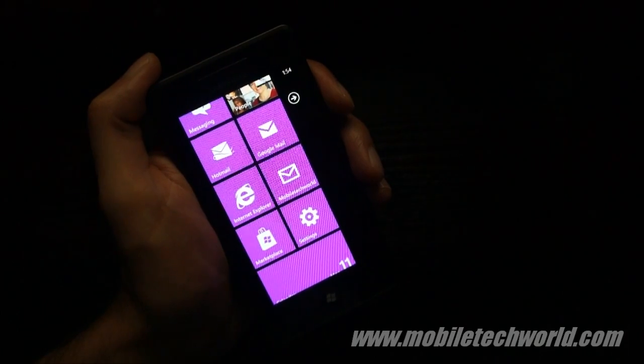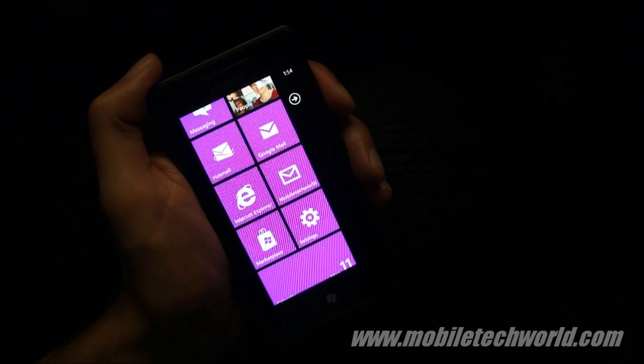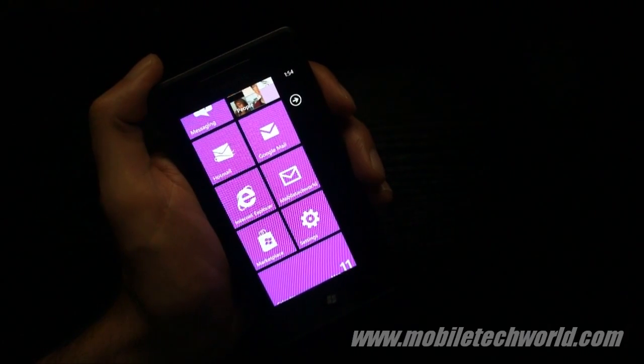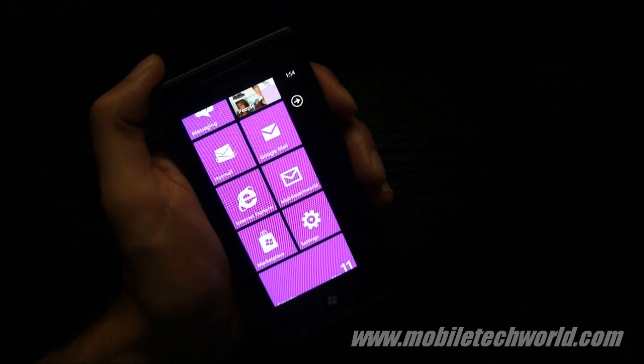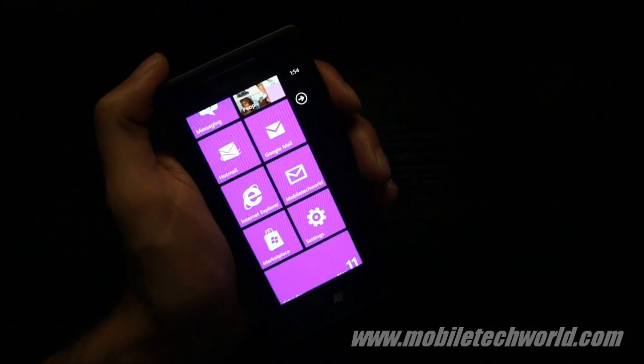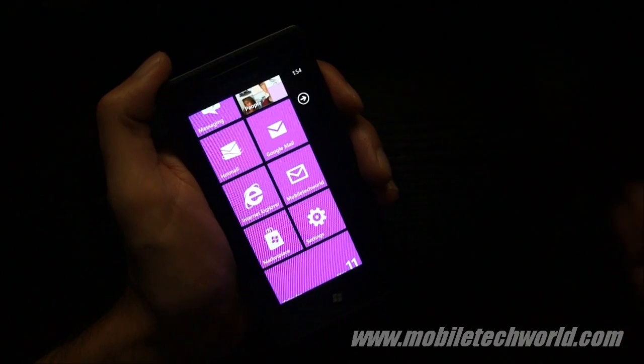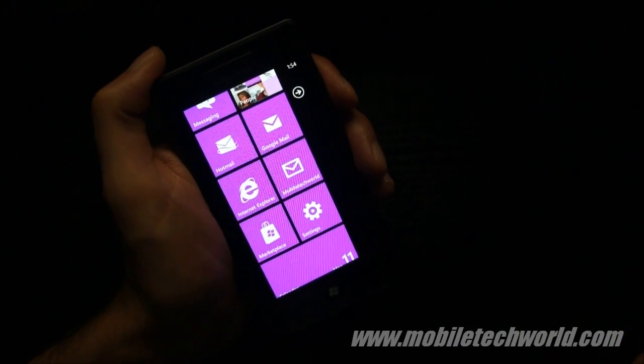Welcome back to Mobile Tech Road, and today I'm going to show you two interesting things that I found out in the Mango Beta. This is running on my Samsung Omnia 7.